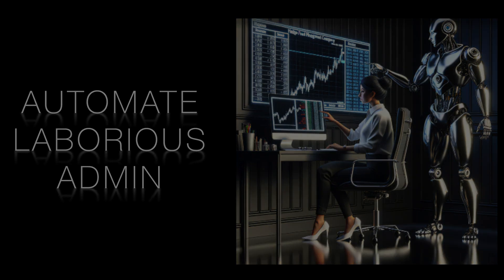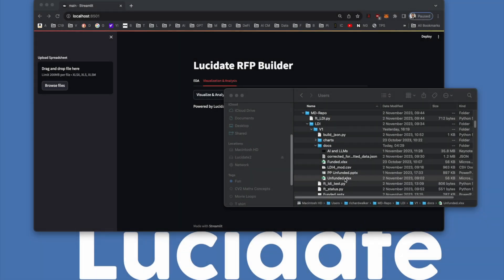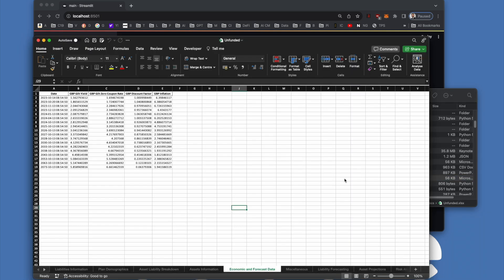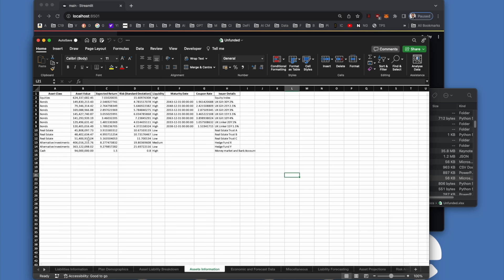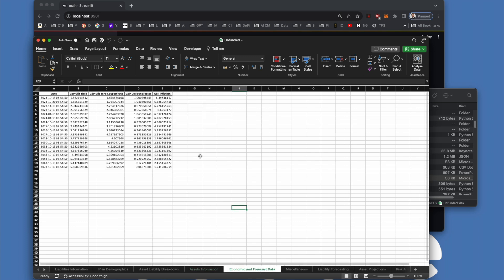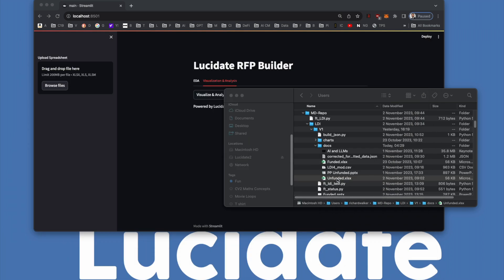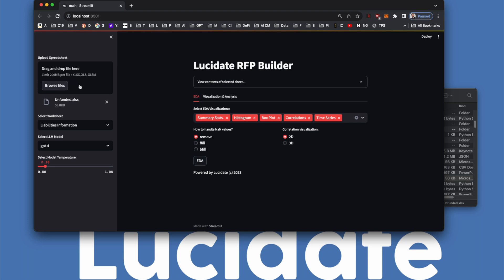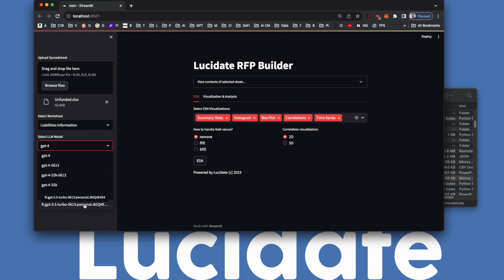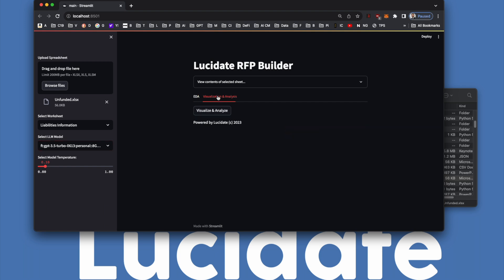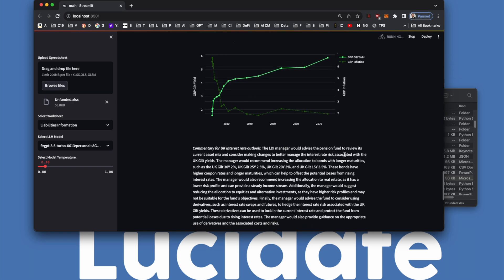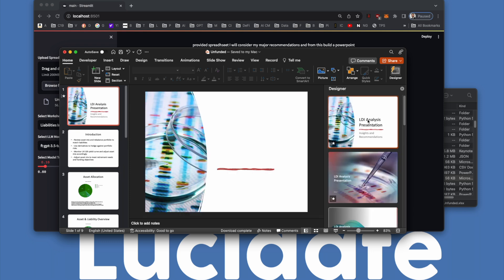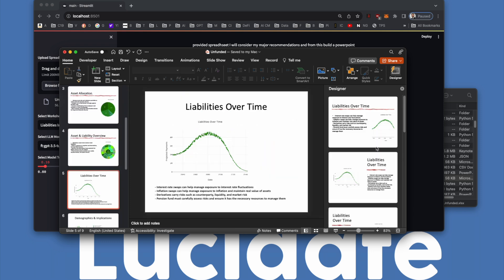We'll see how AI can accomplish in seconds what it would ordinarily take salespeople hours, days, maybe weeks to accomplish. We'll start with a raw spreadsheet that contains pension fund assets and liabilities, pension fund demographics, as well as interest rate and inflation data. We'll drop this into our AI application, create some written commentary from the LDI manager to the client based on the idiosyncrasies of the portfolio and the current market outlook. This data will then be fed to a model that's been prompted to build PowerPoint slides and assemble them into a client-ready deck based on this data, all in a matter of seconds.